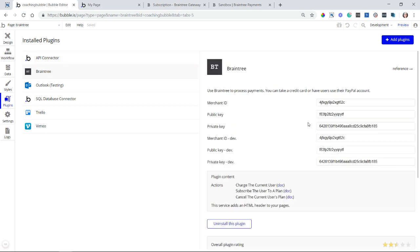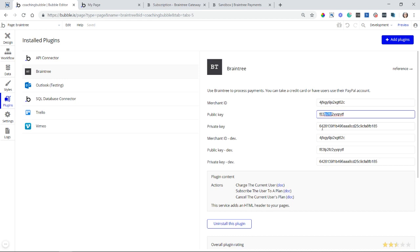Also, do not forget that you will need to activate your account and get a live merchant account, which will give you new keys for the live environment, which you will plug in here so that you can start charging real credit cards.